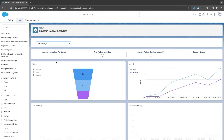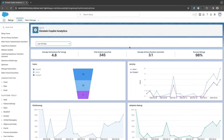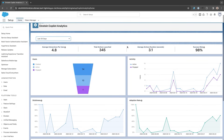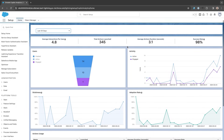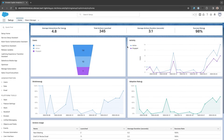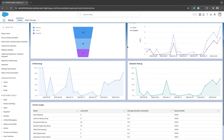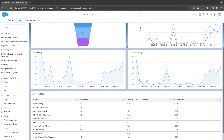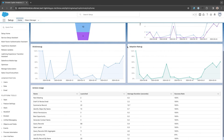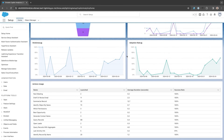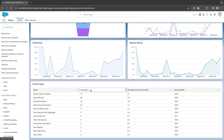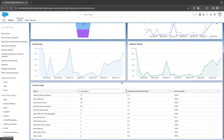We can see some overall metrics at the top of the dashboard, followed by usage-focused charts like stickiness and adoption rate. At the bottom of the dashboard, we're seeing an action usage table, allowing us to drill down into action performance — both standard and custom. With Einstein Copilot Analytics, gaining visibility into how Copilot is used within your organization has never been easier, and we're just getting started.